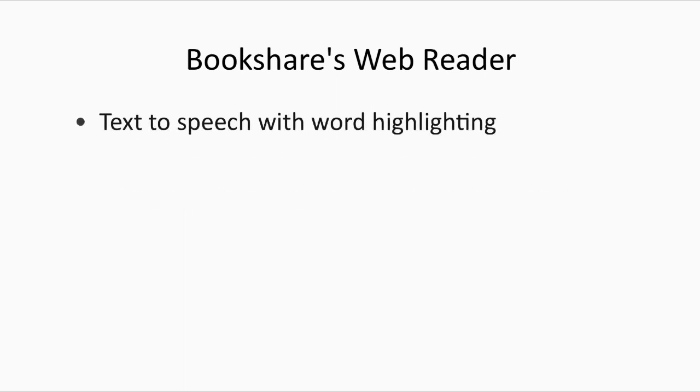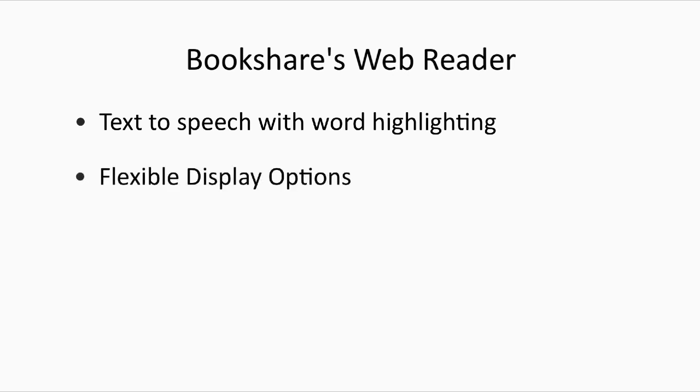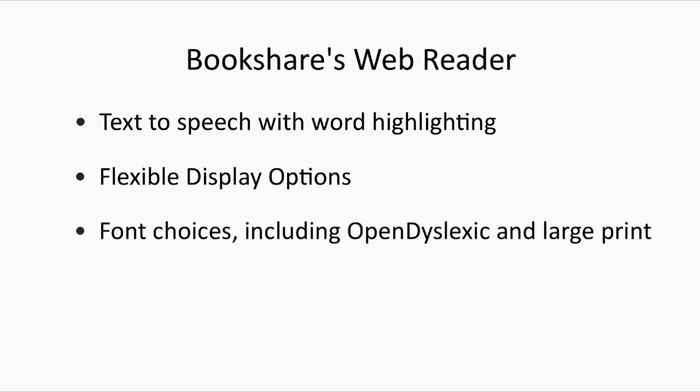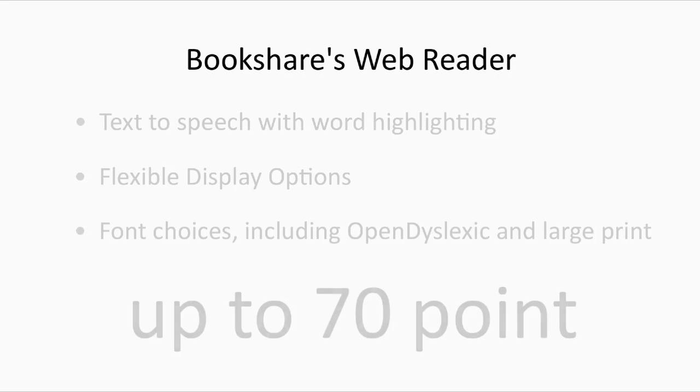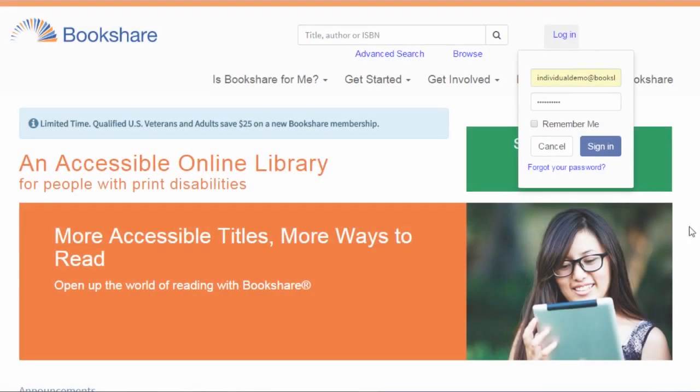Bookshare WebReader features include text-to-speech with word highlighting, flexible display options, many font-style choices, including open dyslexic and large print, up to 70 point.